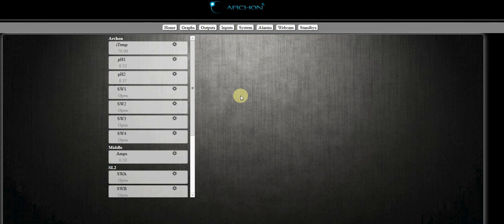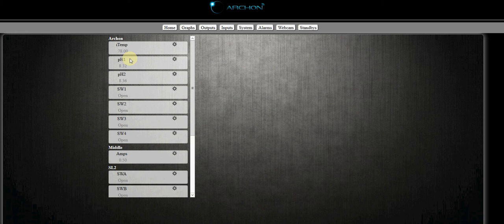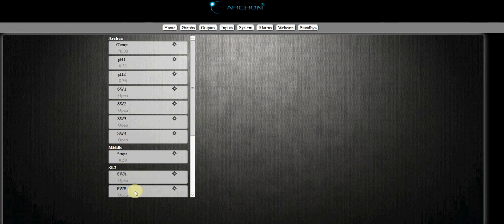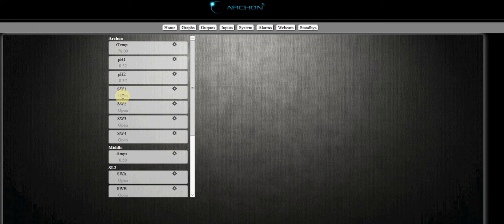We're going to start over here in the inputs tab. This is showing our inputs. You can see our switches located right here: one, two, three, four on the Archon, and A and B on my SL2. We're going to use switch one here. You'll notice it's in the open position currently.